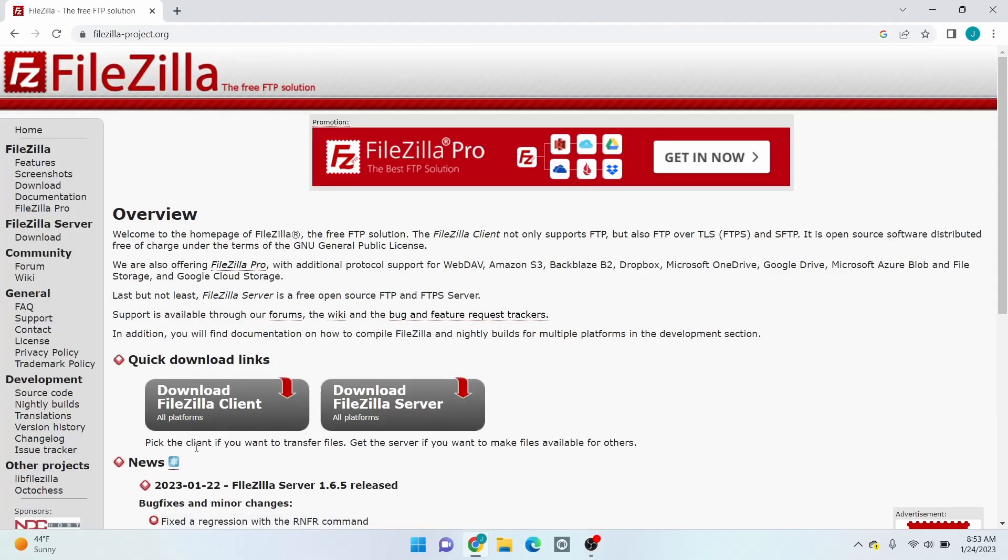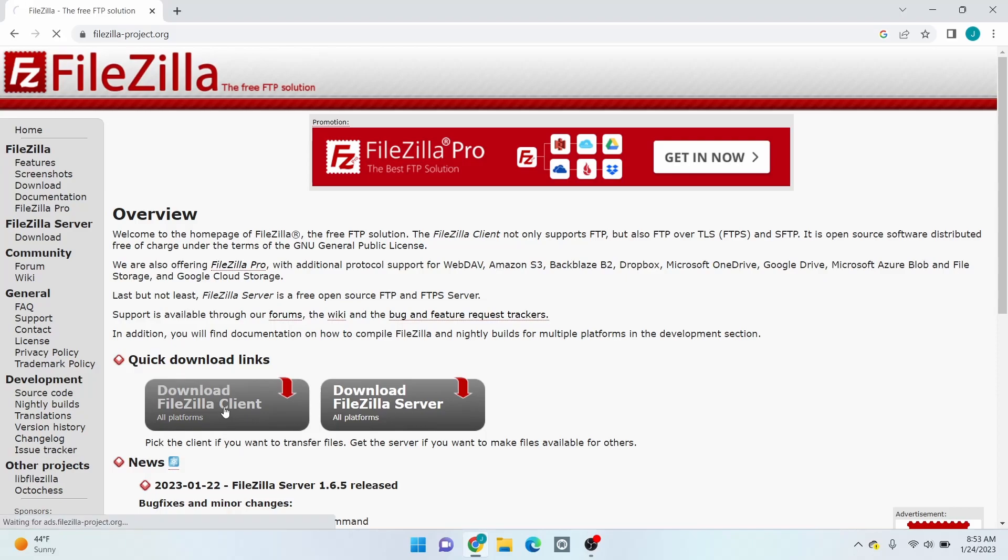Then click the button that says Download FileZilla Client. This is the FileZilla Client for Windows. Click it.